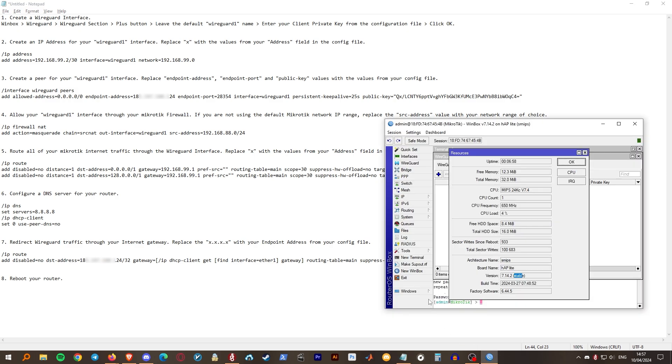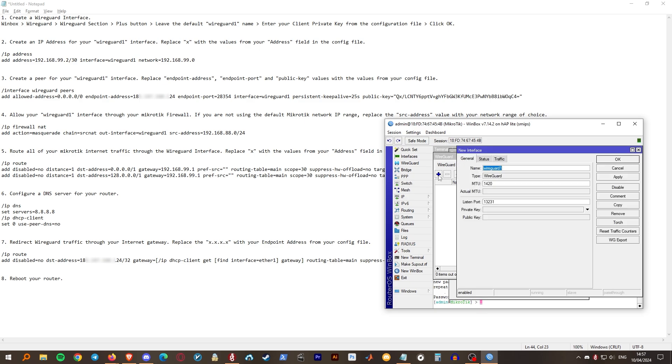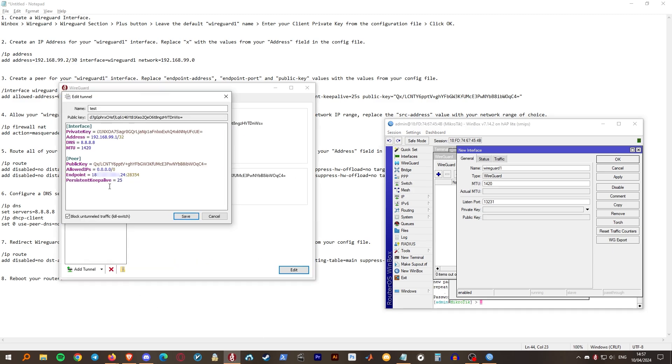Open Winbox. Go to WireGuard. Click on the plus icon in the WireGuard section. Leave the interface name as WireGuard1. Copy your client's private key from the config file and paste it here. Click OK.